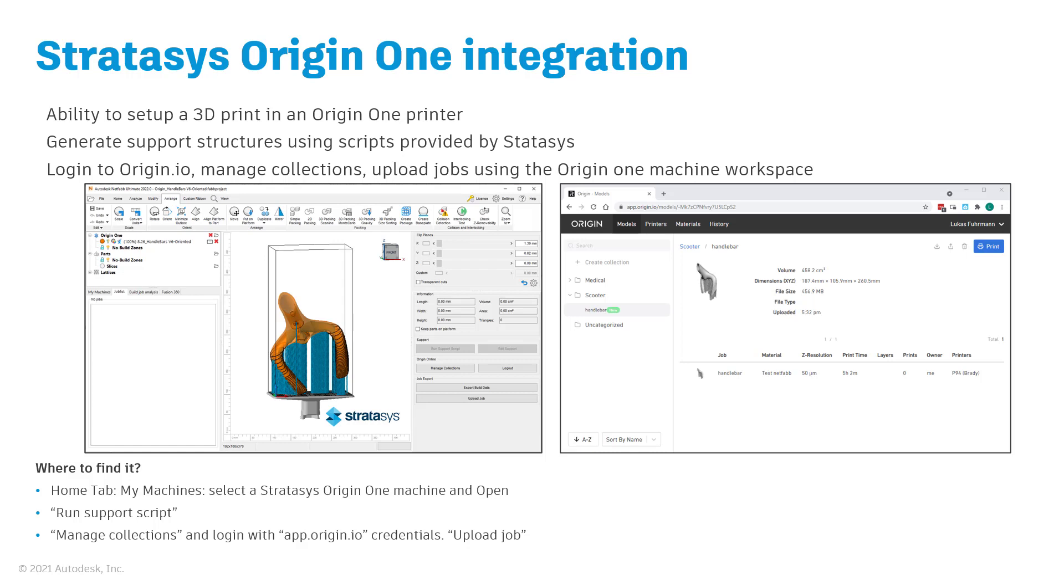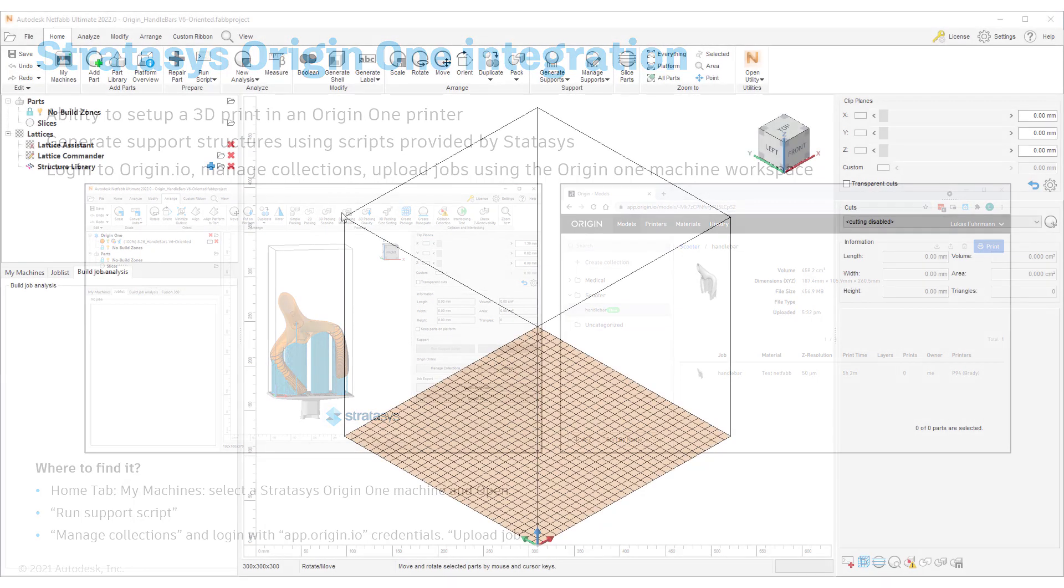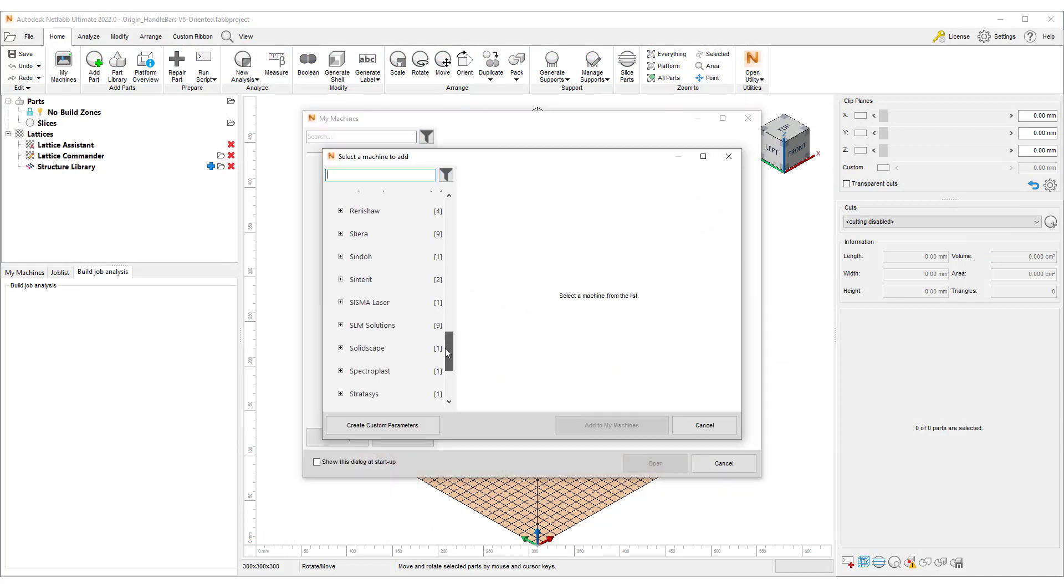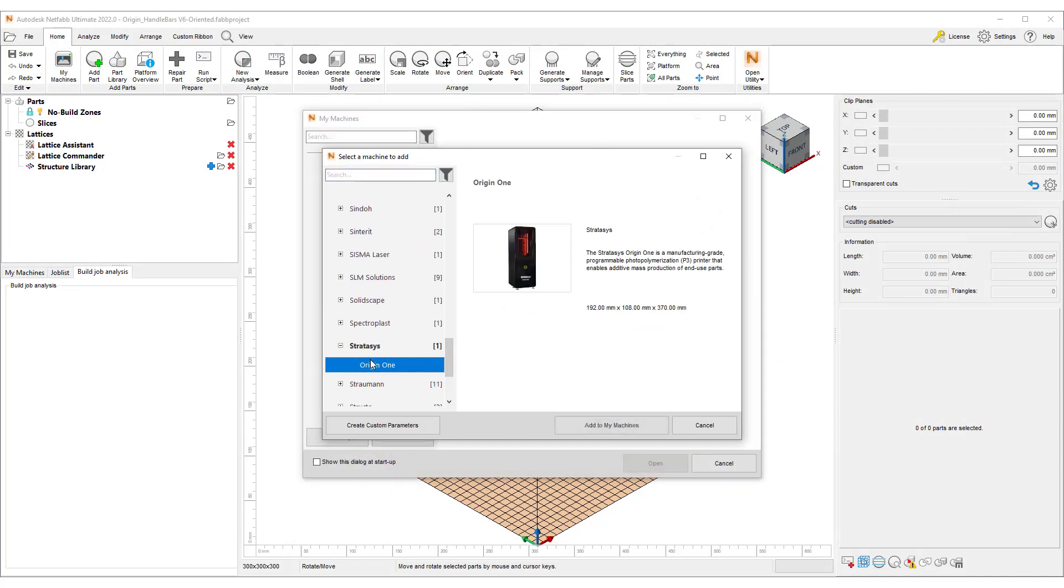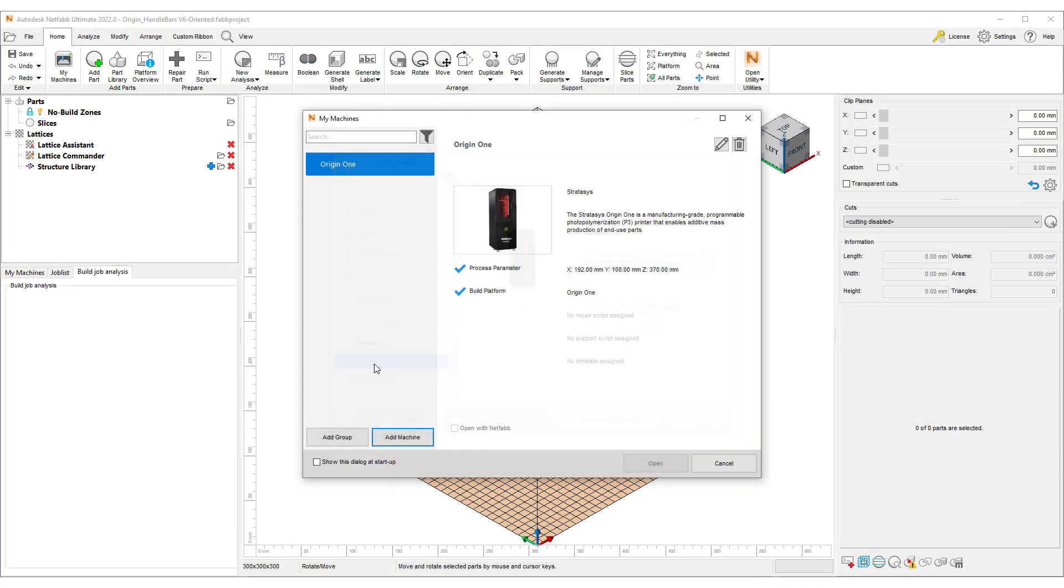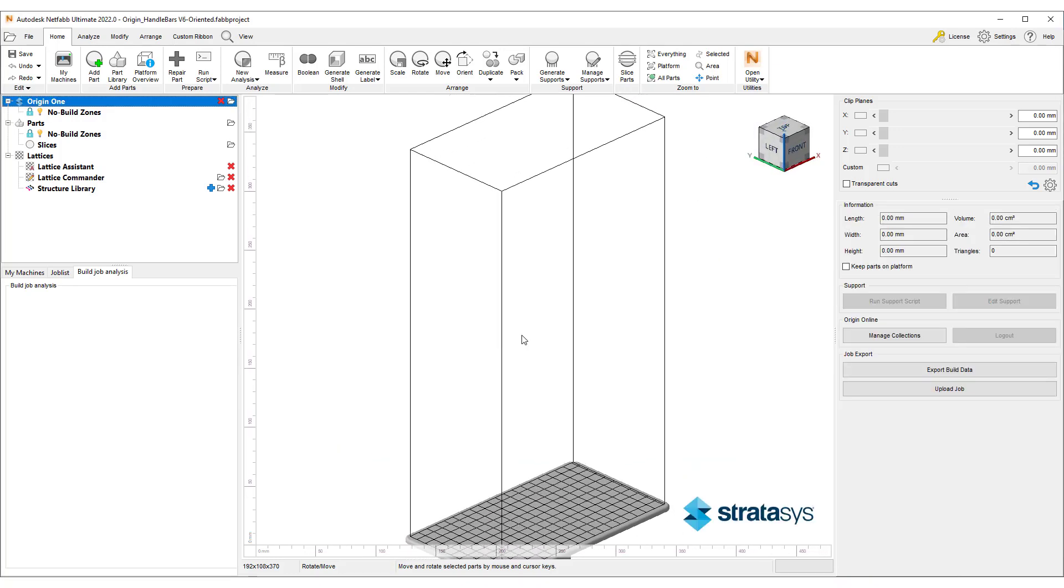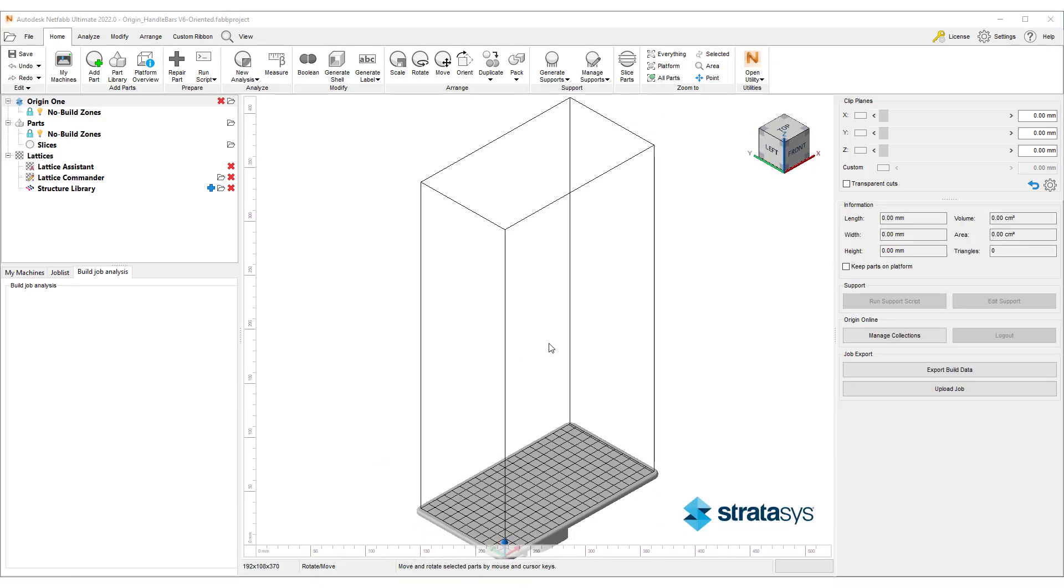Now, let's take a closer look at how to set up Netfab so that you can prepare your prints for an Origin One printer. We will get started in Netfab 2022 by selecting My Machines, adding the Origin One printer to your machines, and opening the machine workspace.